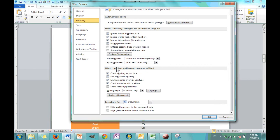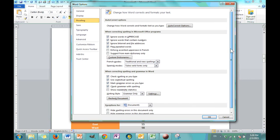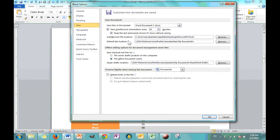There's other corrections to spelling and grammar. So do you want it to check as you type? Yes or no. What about grammar? There's even more exceptions. So you can say hide spelling errors in this document only or grammar errors in this document only. Let's move on to the save category.